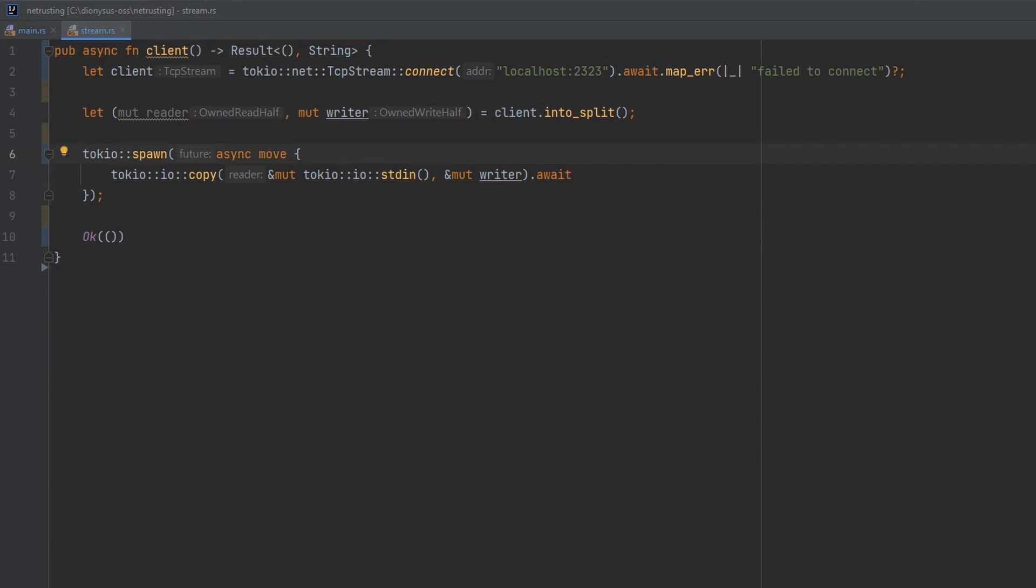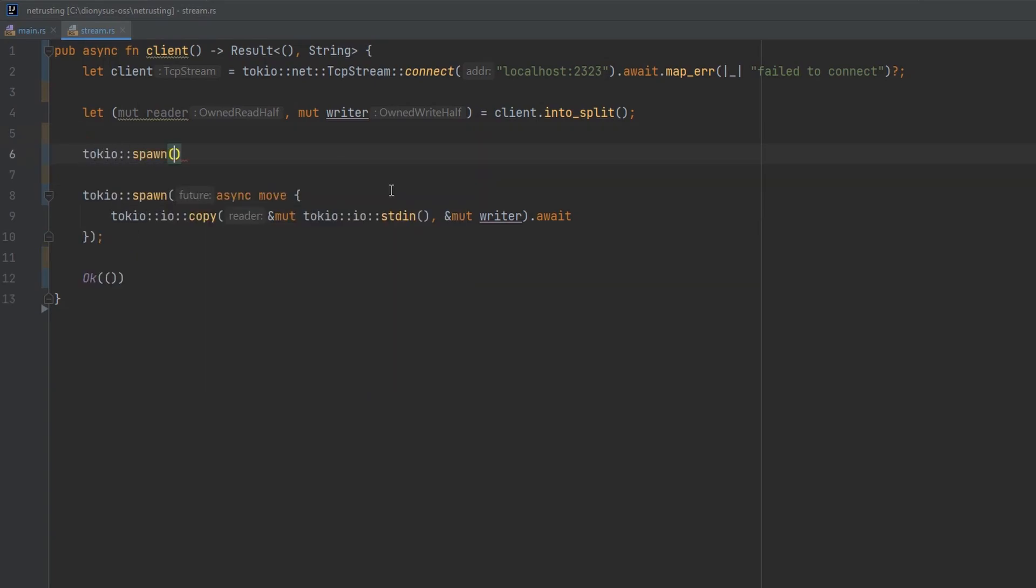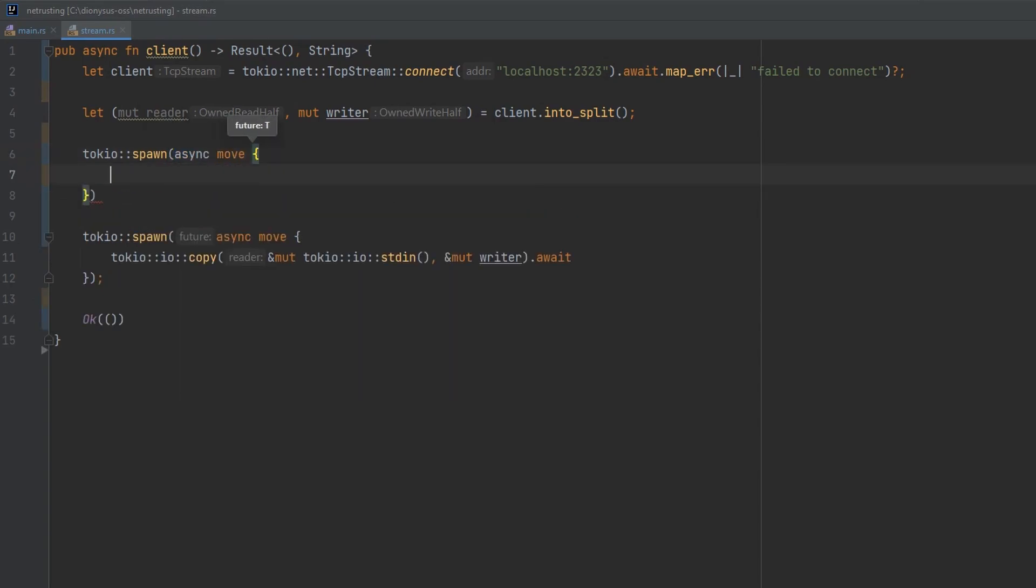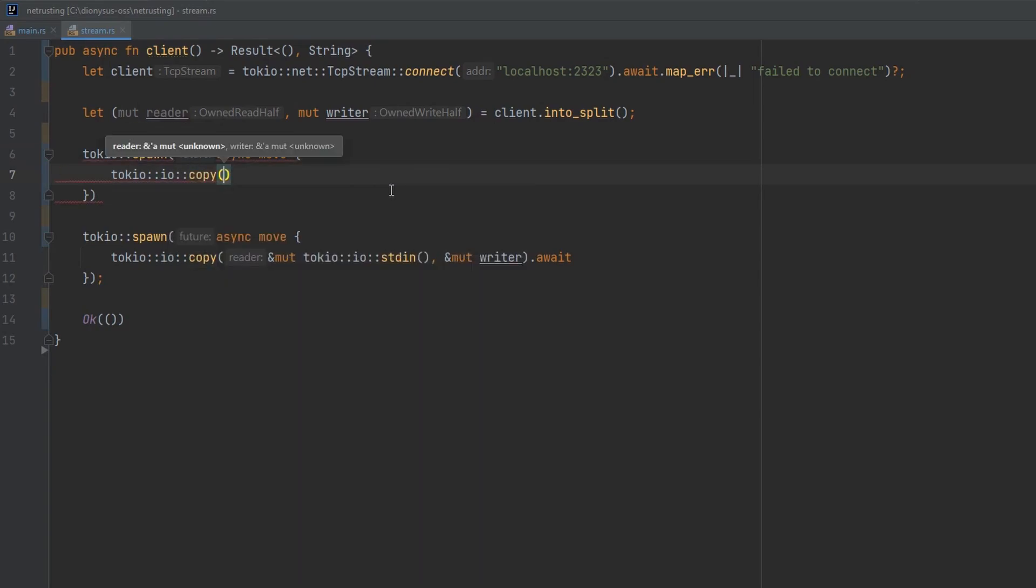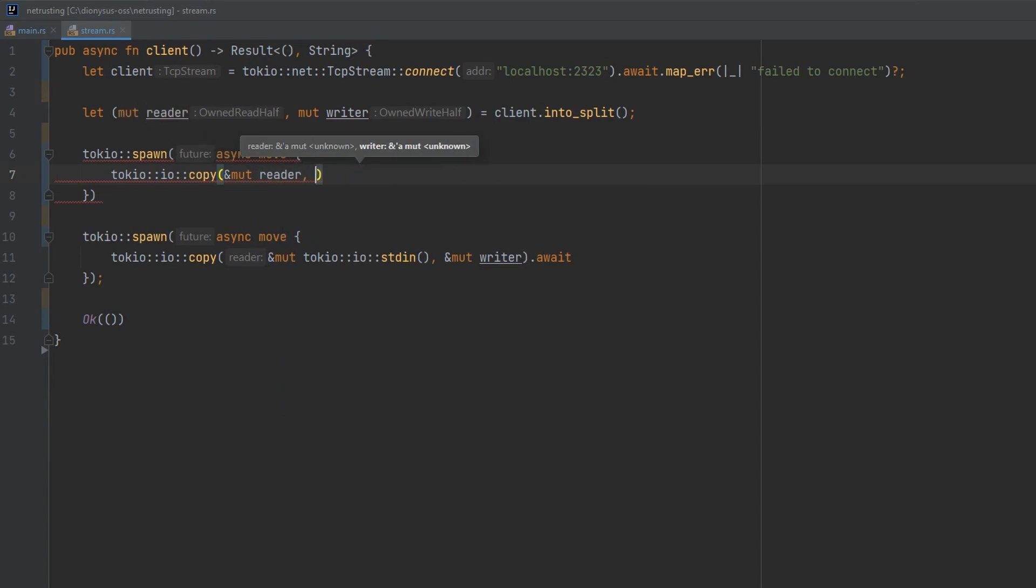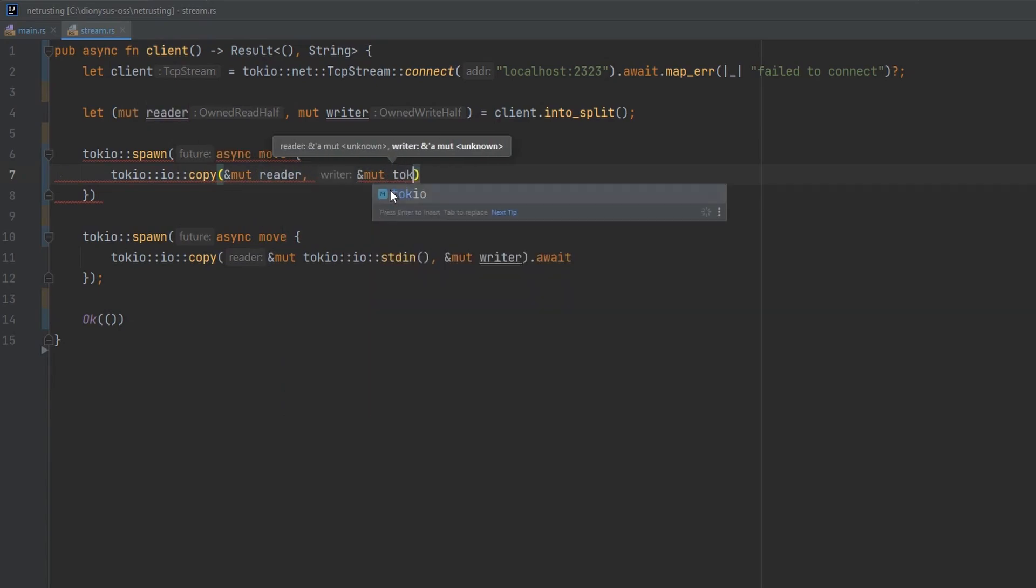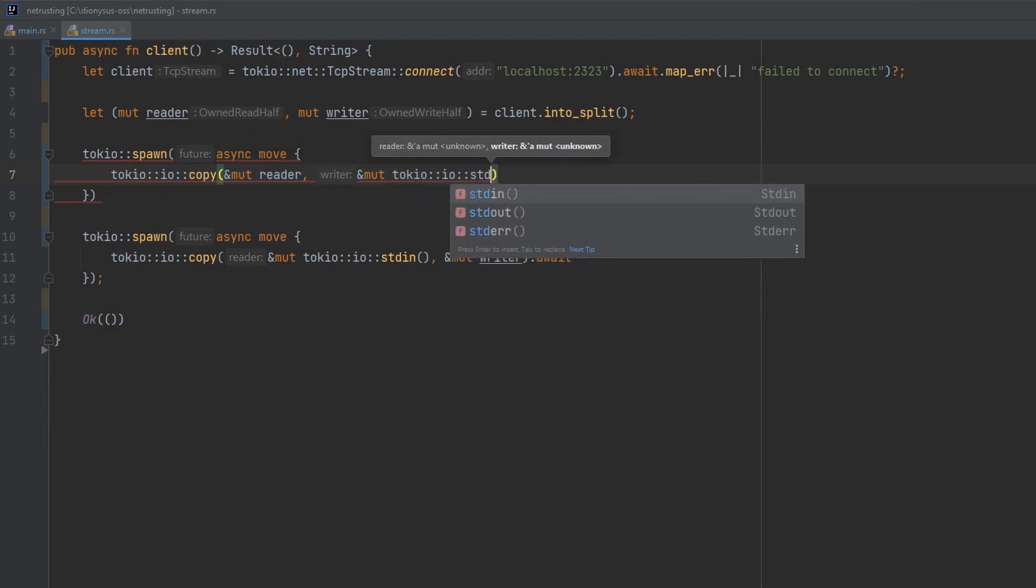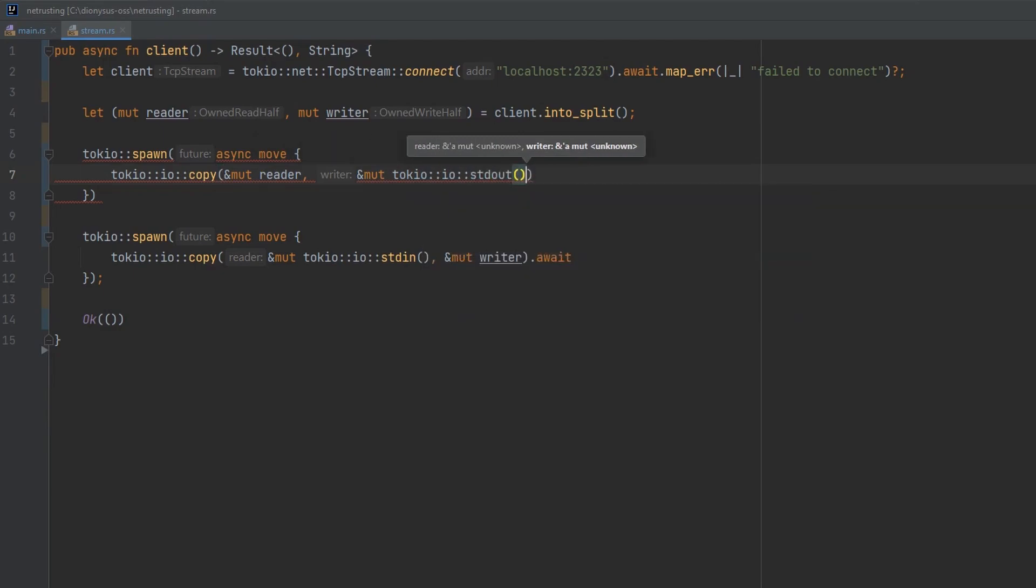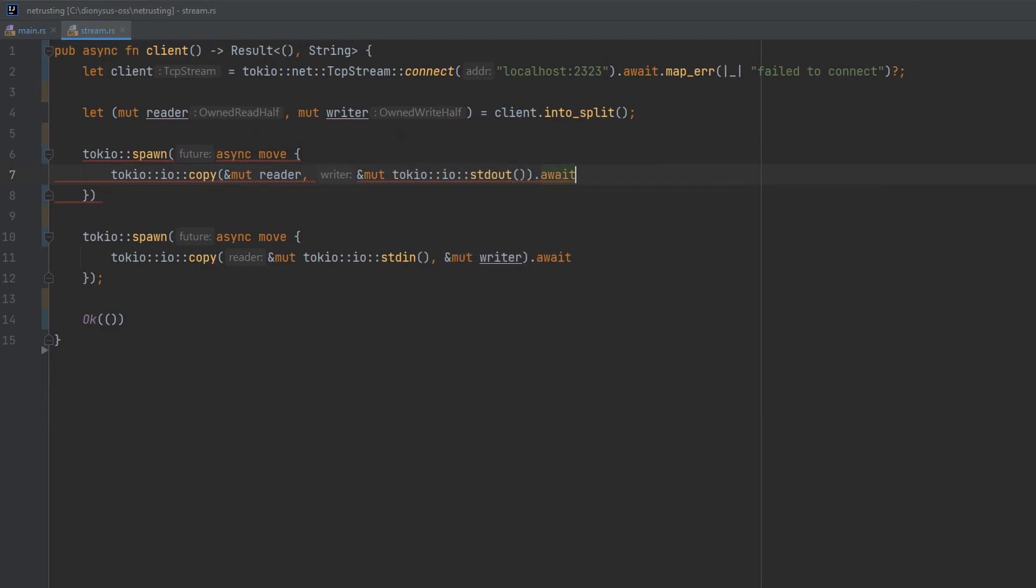So that's our first job. We want a second job that does the network read. So let's set that up as well. Tokyo spawn again, an async move function. And then we do a copy. This time I'm going to read from the reader, so we pass the reader first. And then we want to write to standard out. So we'll get a reference to standard out and await that operation.